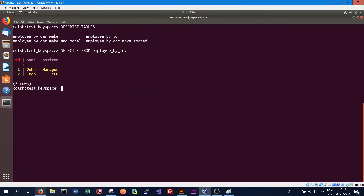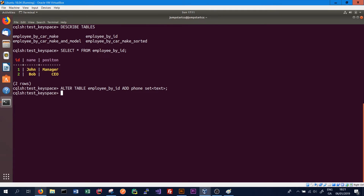Another thing we can do in Cassandra is have a column that holds a collection of data values. For instance, in our employee_by_id table we might create an additional column to hold all the phone numbers that employee has. A collection can be added at table creation, or we can use the ALTER command to add one to an existing table. The syntax is: ALTER TABLE employee_by_id ADD phone SET<text> — a set being an unordered collection of values, while a list is an ordered collection.